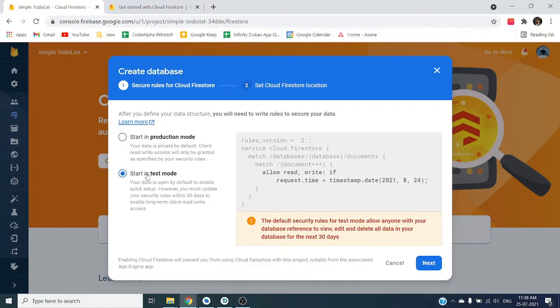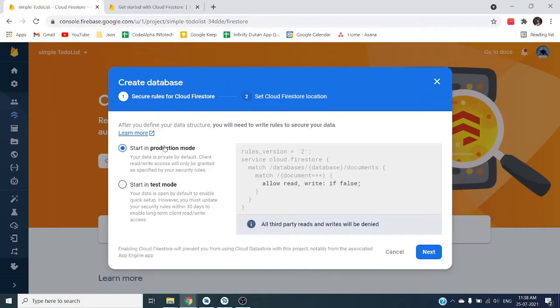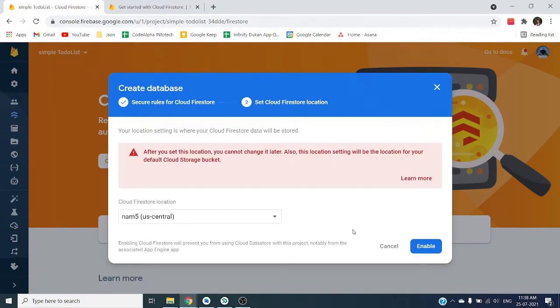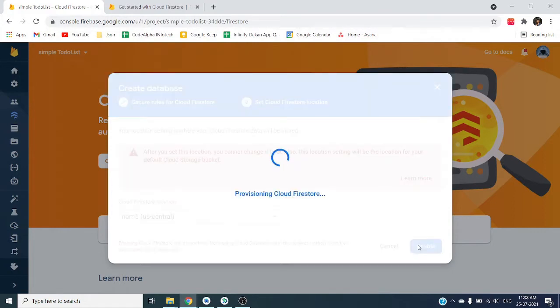Let's open console, click on Firestore database, and create one database. Let's create database in test mode, select server.